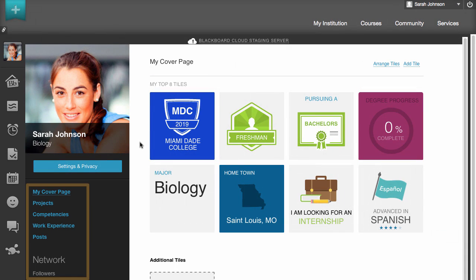You can go directly to the Projects, Competencies, and Work Experience pages to build out your content and detail.